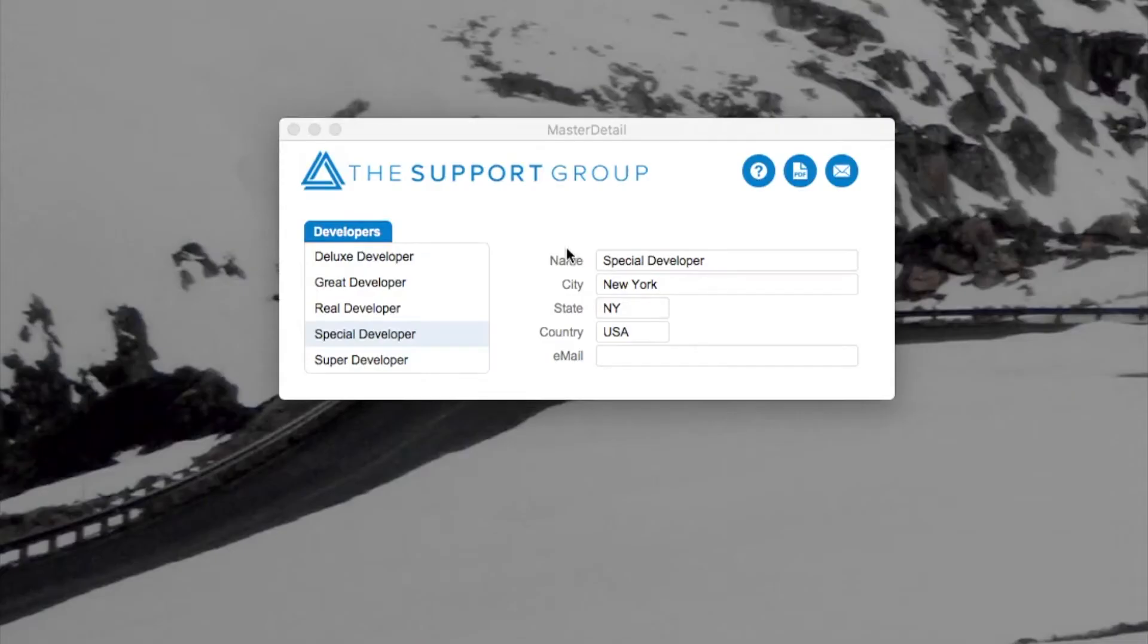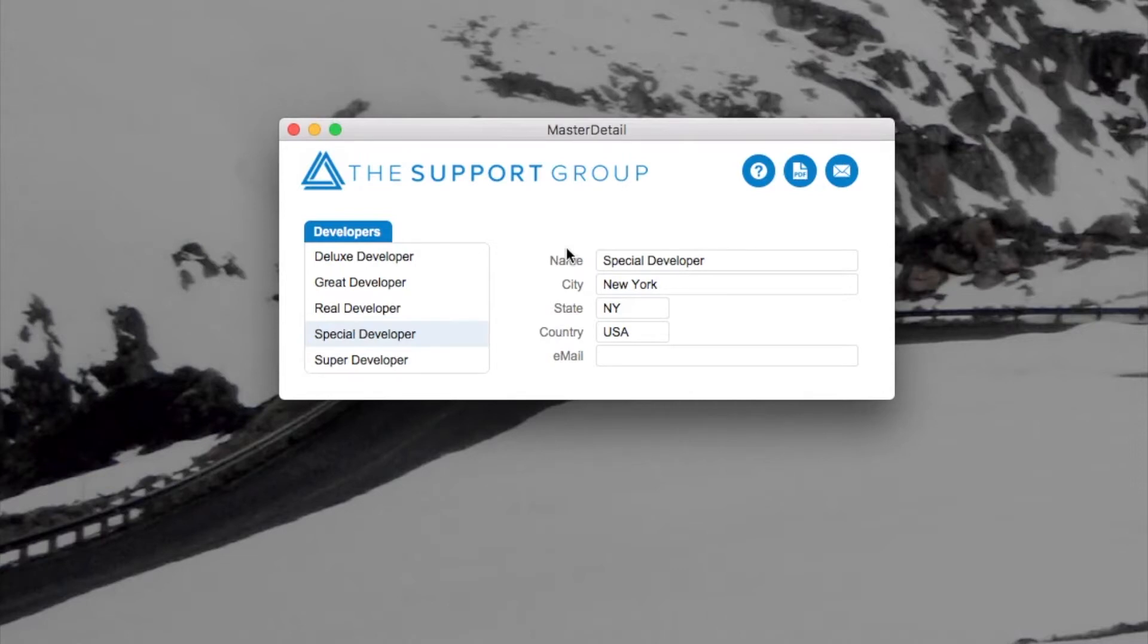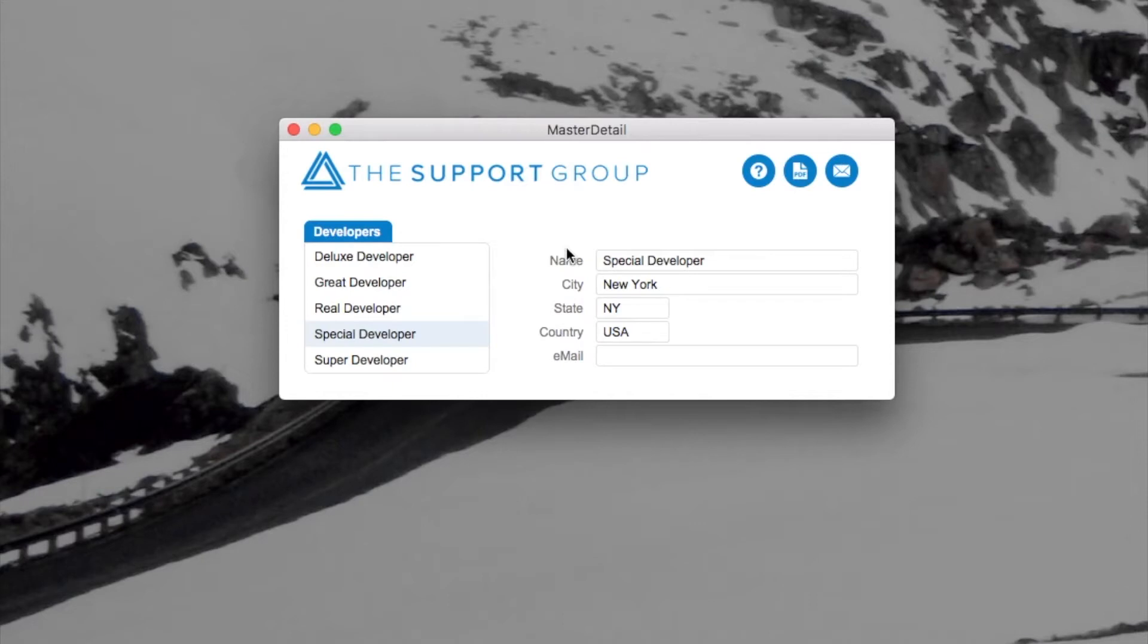I'll show you another neat new feature in FileMaker 17, and that's basically breaking down one of the last walls, the last bastions of global fields in the user interfaces in FileMaker. That is custom dialog boxes. You can now